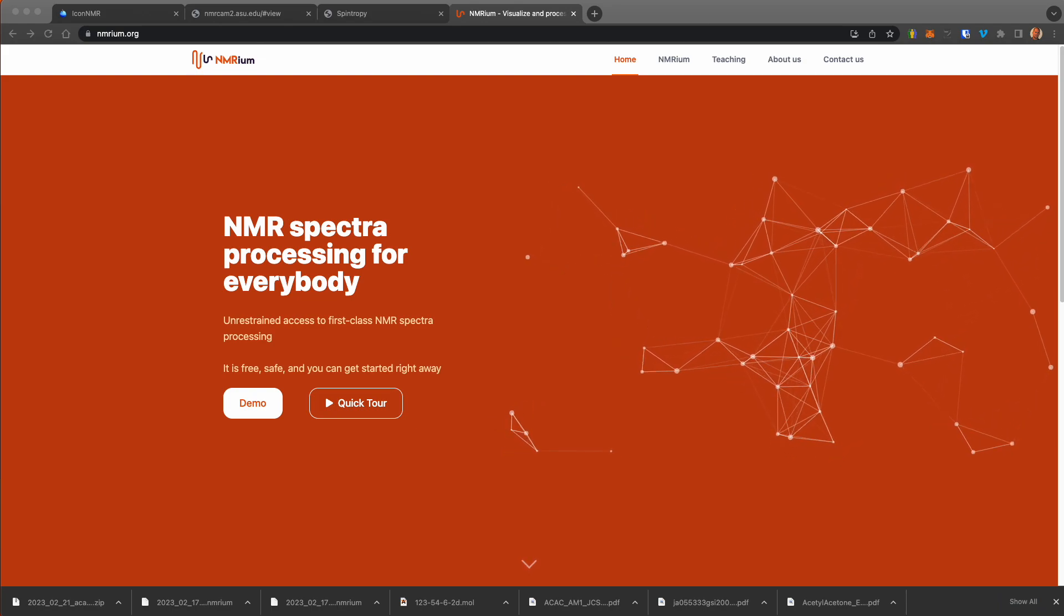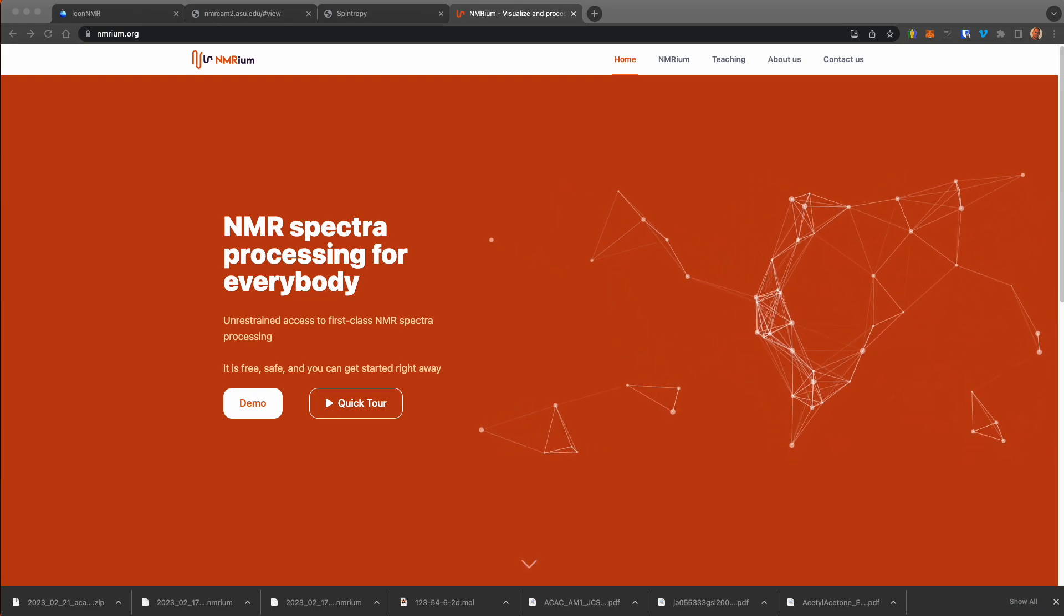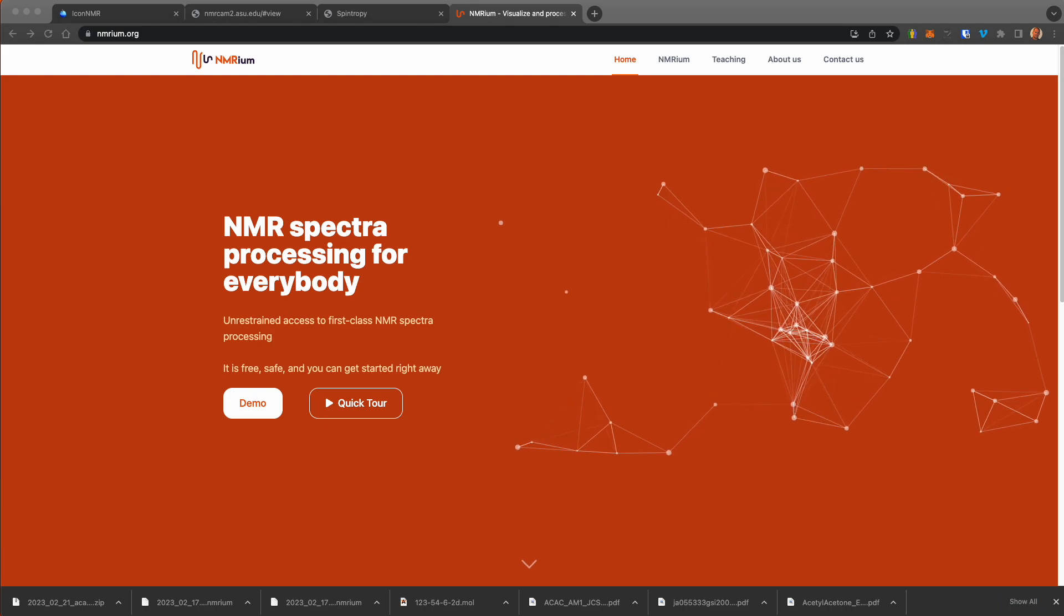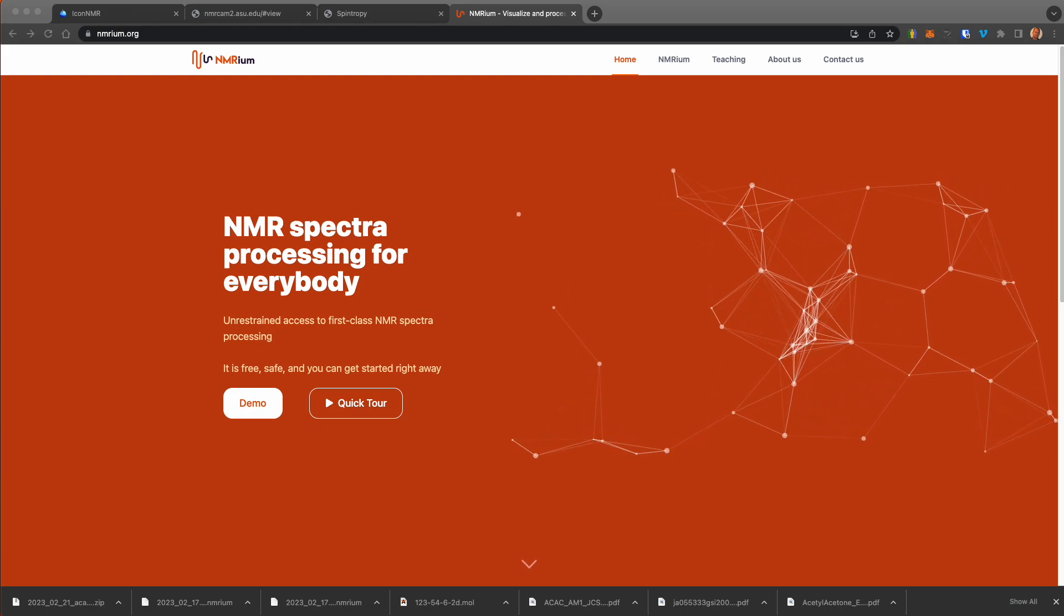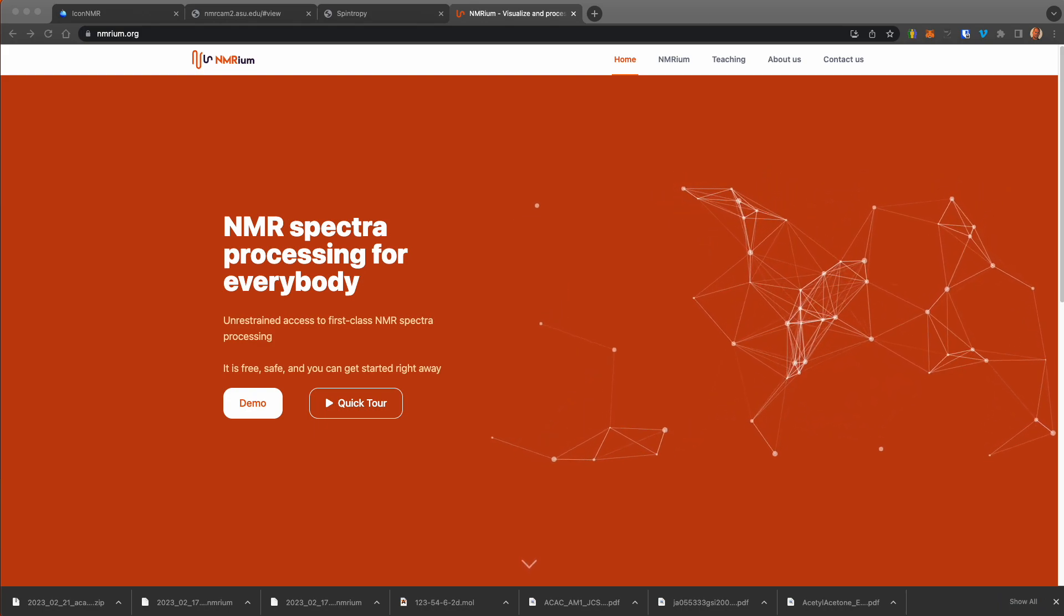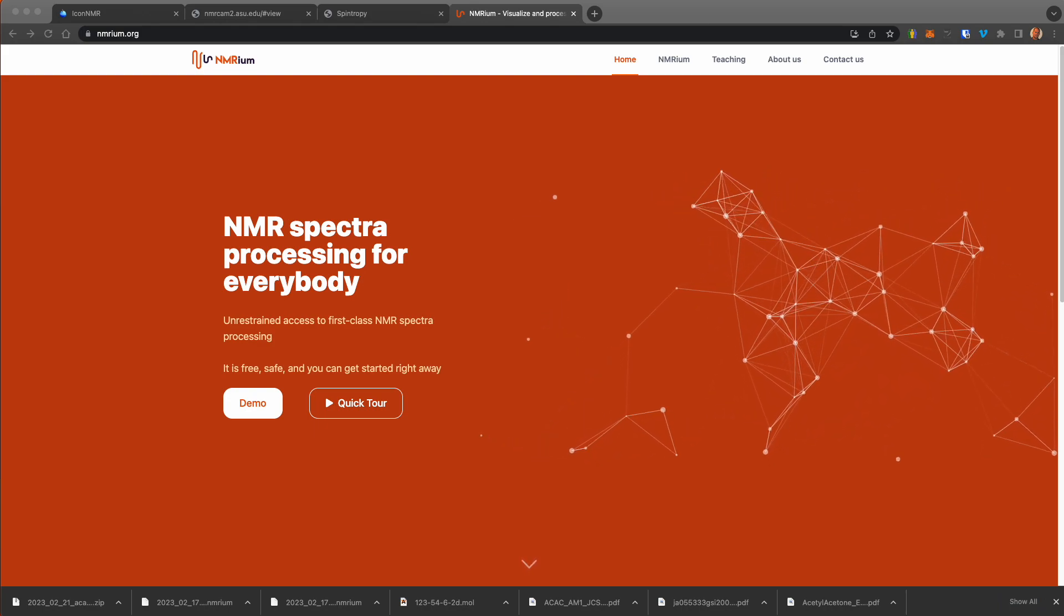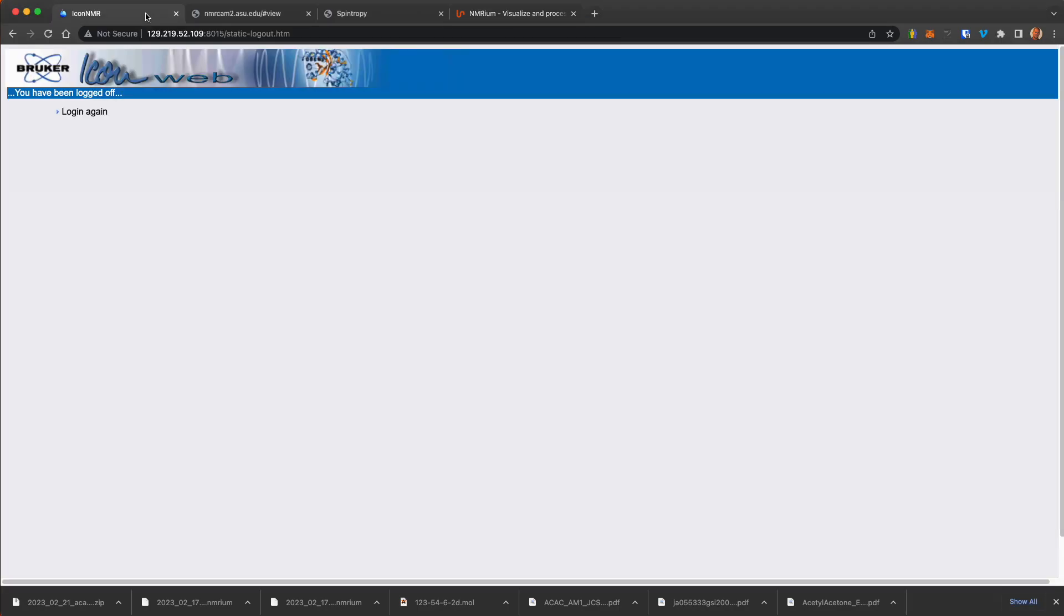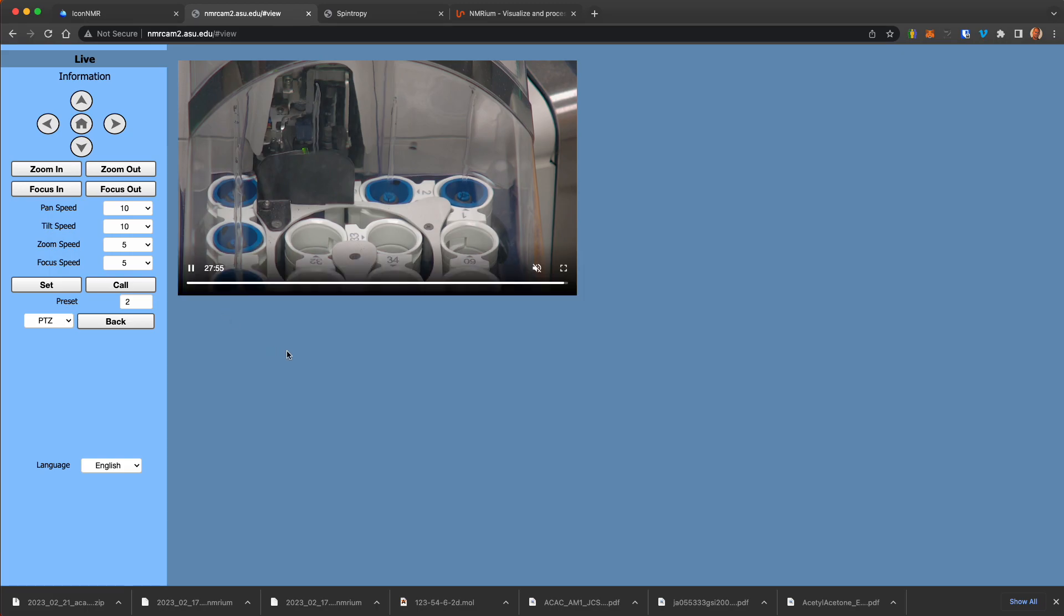So let's look at a quick example, and in this case we're going to look at acetyl acetone, which we've collected on a remote and automated Bruker 400 MHz NMR spectrometer at icon.web, where we set up and ran the experiment. We were able to view the experiment in real time.